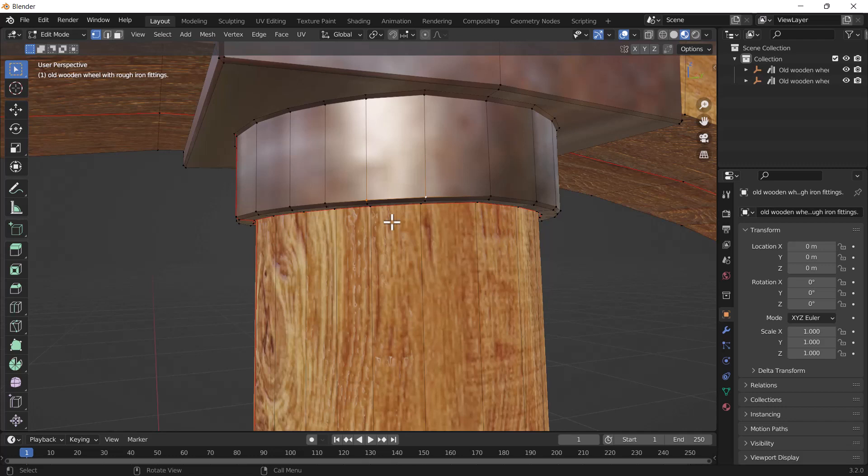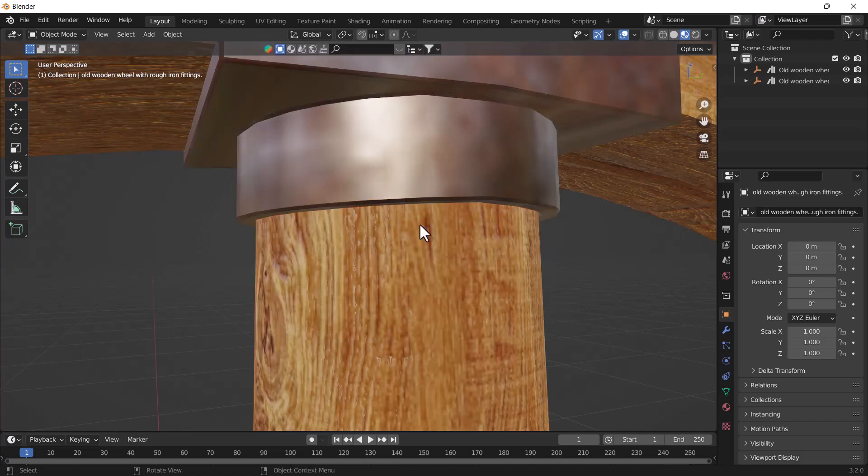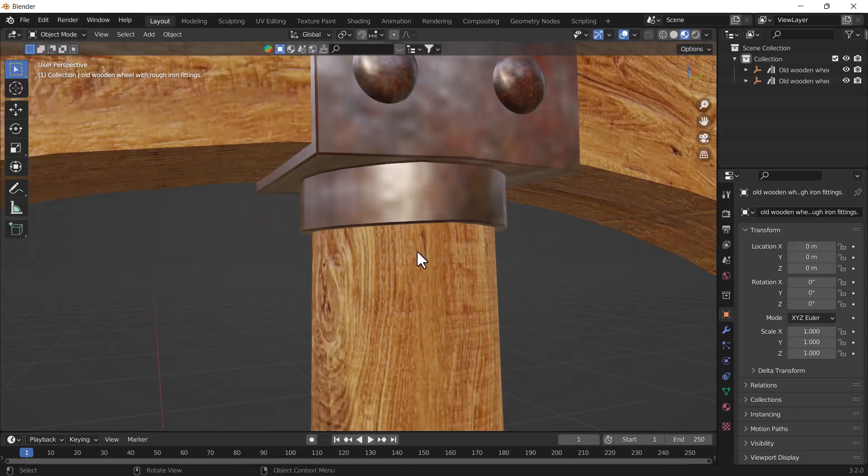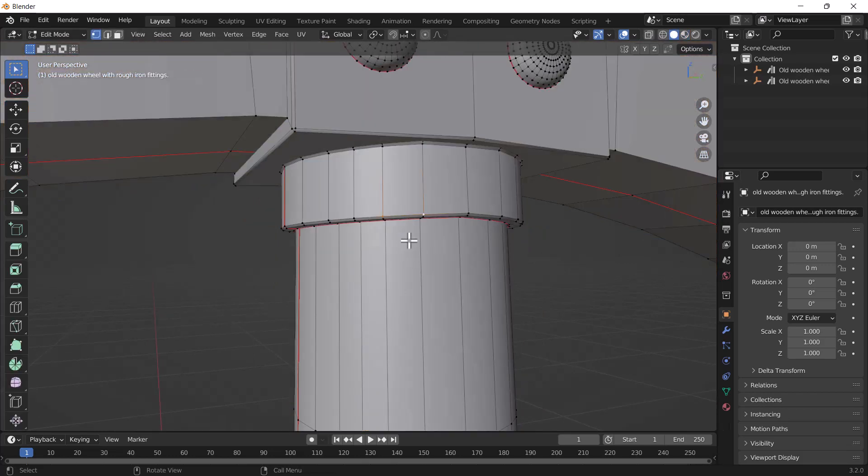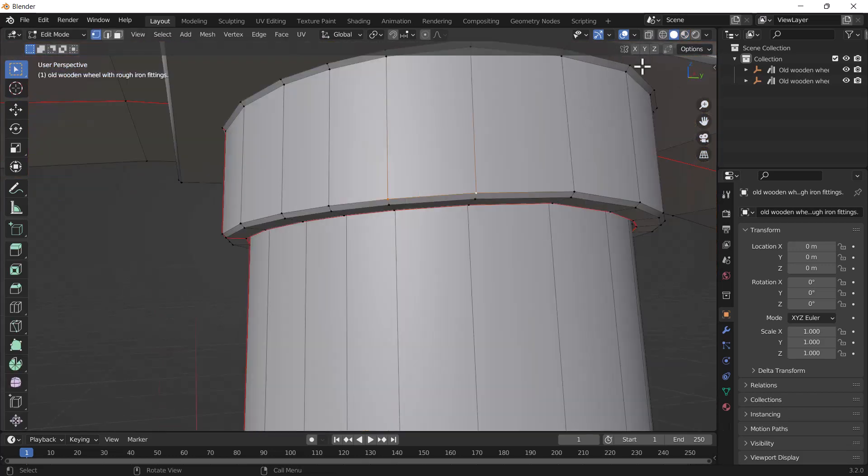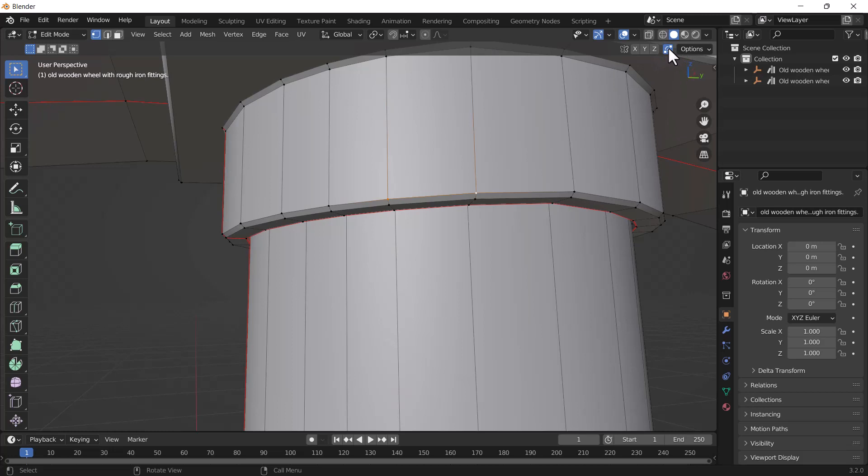But there is one feature that Blender provides called auto-merge. How can you use that tool? You need to go to the edit mode of your mesh, and then go to your right top corner. Here you will see a little icon. You need to click this.